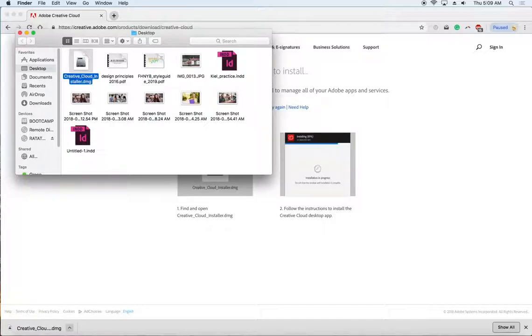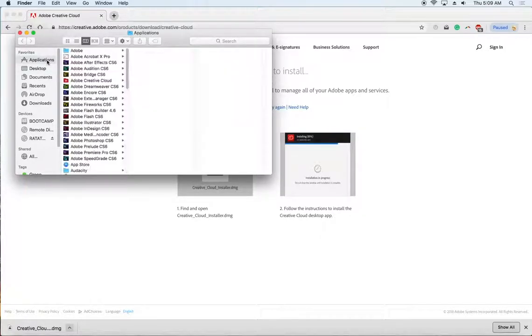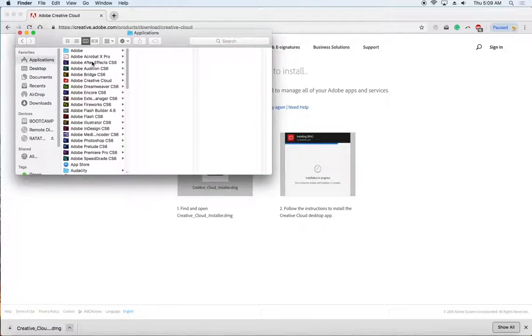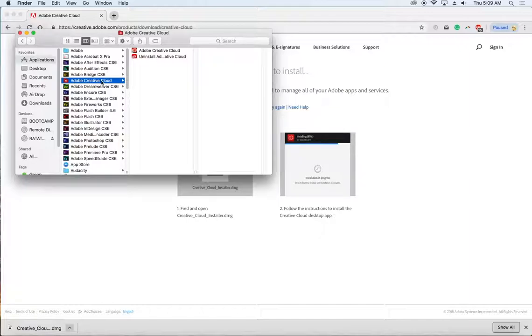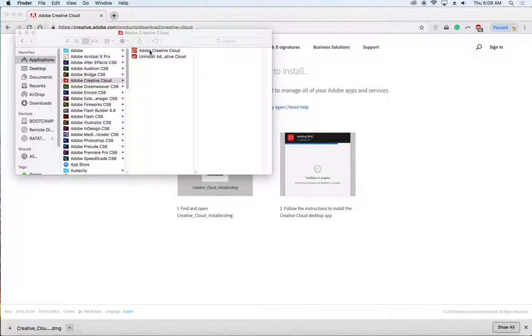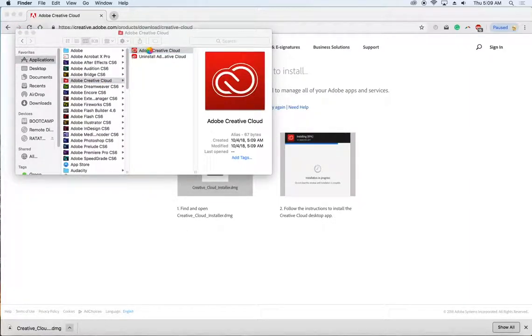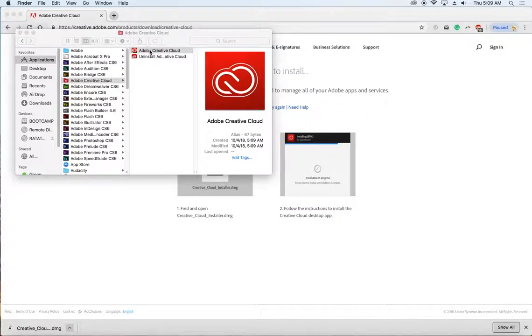And then what you might need to do the first time is go into your applications folder. I have a few other things that I've already loaded on my machine here. But if you go into the Adobe Creative Cloud folder, then open up Adobe Creative Cloud. It'll be the app that's in there. You don't want to install it. That's the option underneath. But open Adobe Creative Cloud.